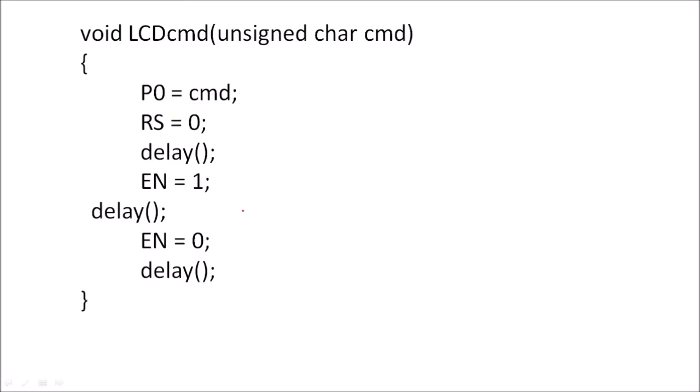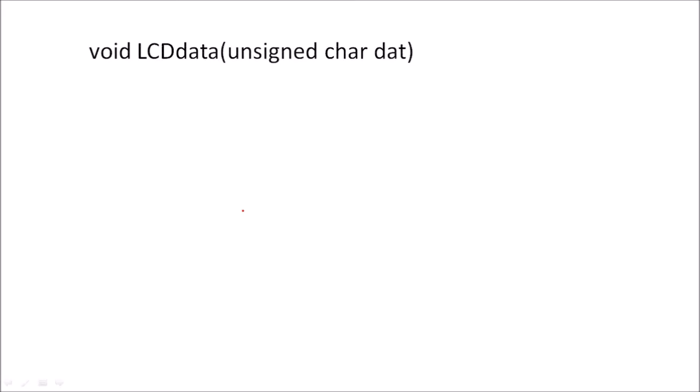And we will end this program, so this function will write a command in command register. Now similarly to write a data in data register, we will use this function LCDdata. Here the argument we are going to pass is dat, argument that is the ASCII variable of character which we want to display on the LCD. So this data will be placed on data bus, that is on Port P0. To select a data register, RS terminal is initialized with 1.